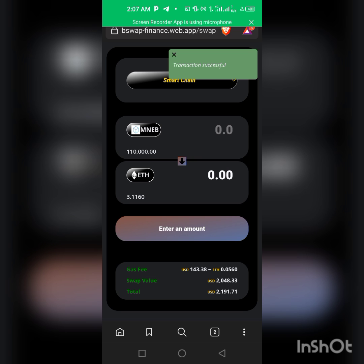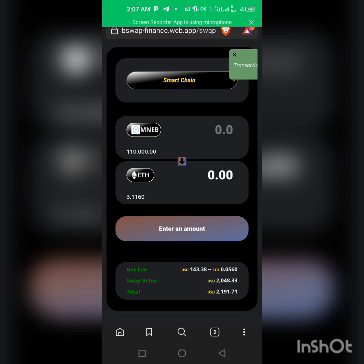That's how it is. As you can see, transaction successful. That's how easy it is to swap your Minerium BSC. If you are new to the channel, make sure you like, share and subscribe. Thank you.